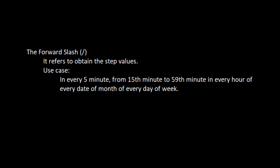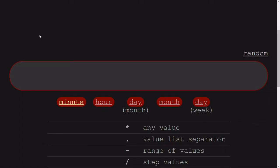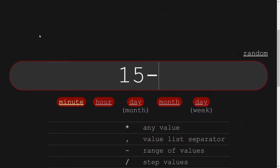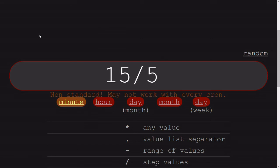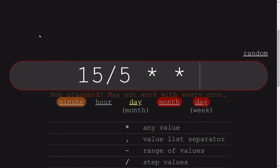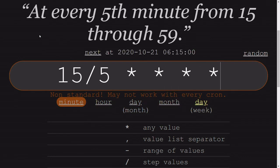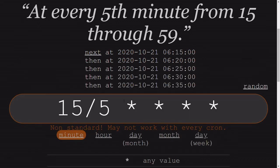That means if I want every five minute change, so after the 15th minute of every hour, what I will do is 15 slash 5. That means after 15, there will be a step of 5, and it will run every time, irrespective of the day or month or week.